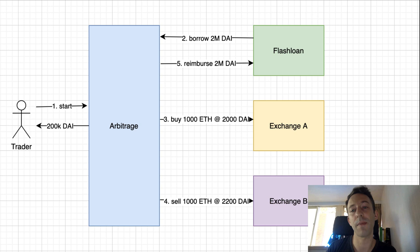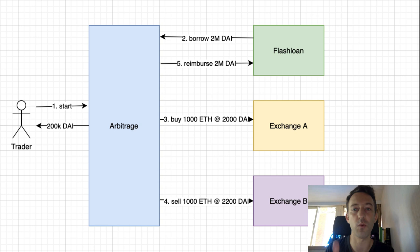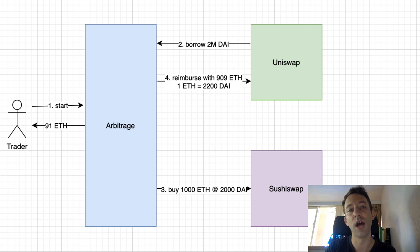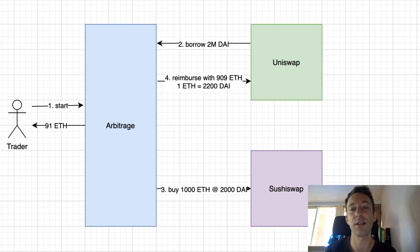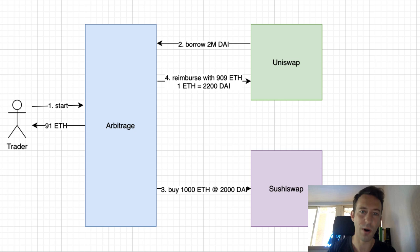For our project, the flash loan comes from Uniswap and we do the arbitrage between Uniswap and SushiSwap. Uniswap's flash loan works slightly differently: we borrow 2 million DAI from Uniswap, buy 1,000 ETH at 2,000 DAI from SushiSwap, then reimburse the flash loan — either in DAI or in another currency at Uniswap's current price. If 1 ETH equals 2,200 DAI on Uniswap, we only need 909 ETH to repay, keeping 91 ETH as profit.